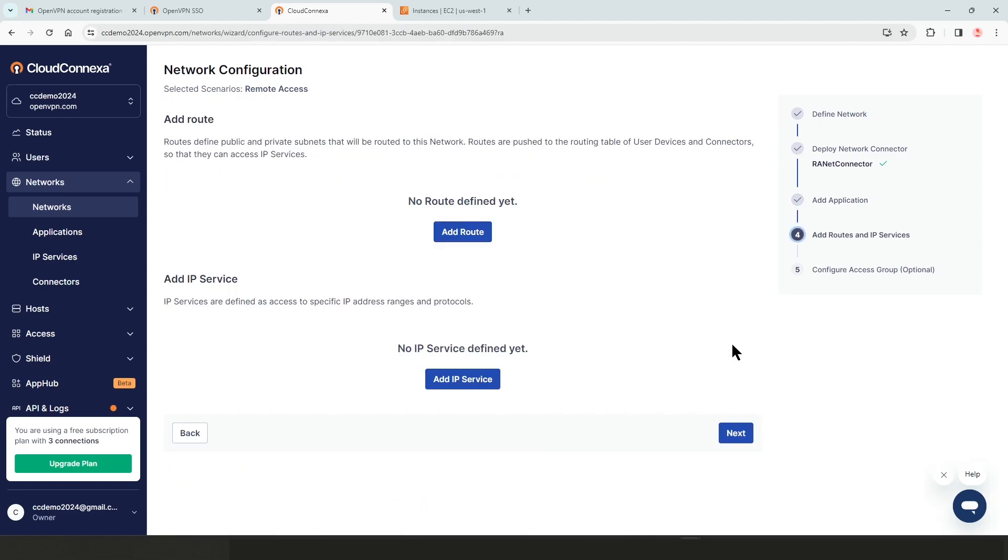The next screen is where we can add our routes or IP services if we need to do so. For the purpose of this video, I'm not going to add any routes or IP services. I'm just going to click on next here.